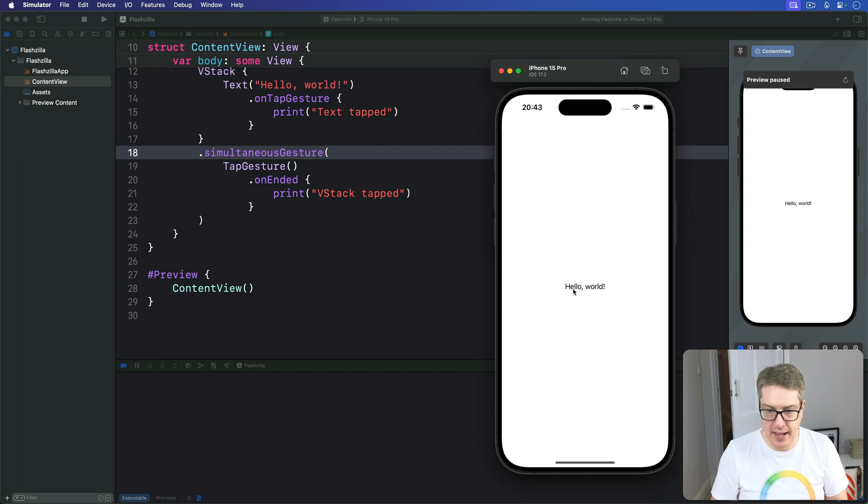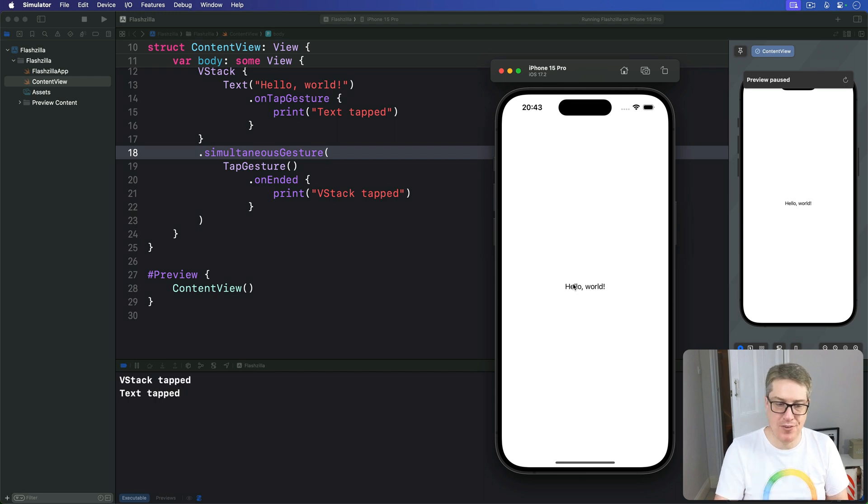I'll tap here. And now both fire. VStack tapped and text.